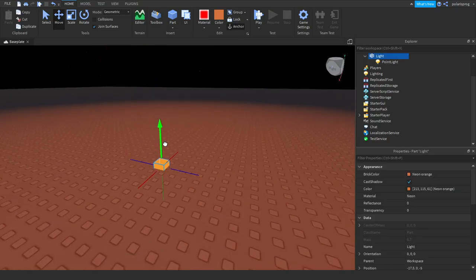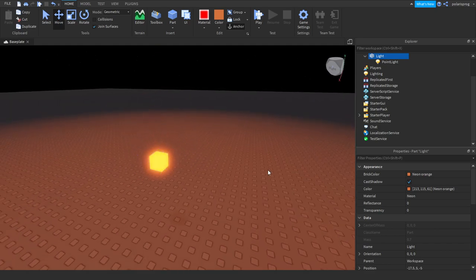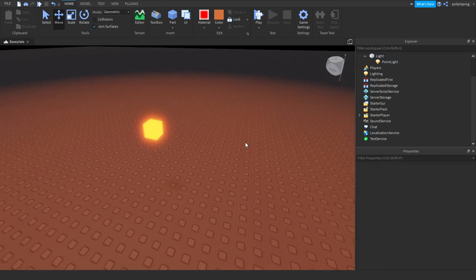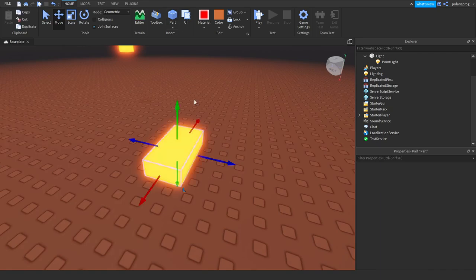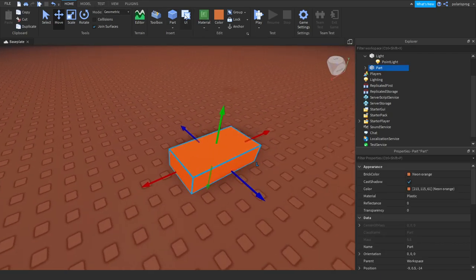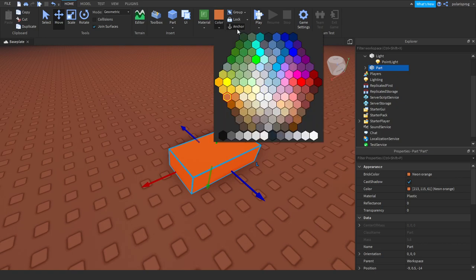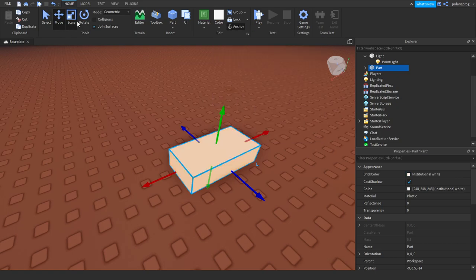And make sure that it's anchored. Now what we're going to do is we're going to add another part, which is going to be the light switch. Make sure it's anchored and change the color to wherever you want.